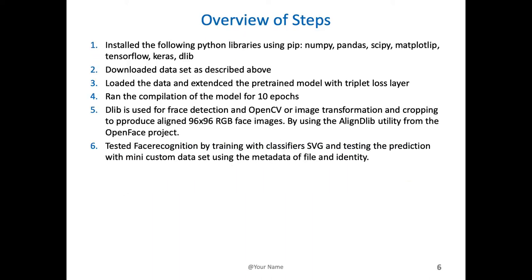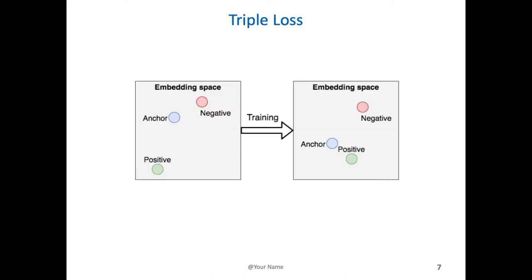In general, the way that I approached it is I installed Python libraries, downloaded the data set, loaded the data and extended the pre-trained model with a triplet loss layer. I ran the compiled model for 10 epochs. Dlib was used for facial detection for the landmarks of the faces, and OpenCV used for image transformation and cropping. And aligned Dlib utility is used for figuring out the face. And then I tested it with the classifiers and prediction.